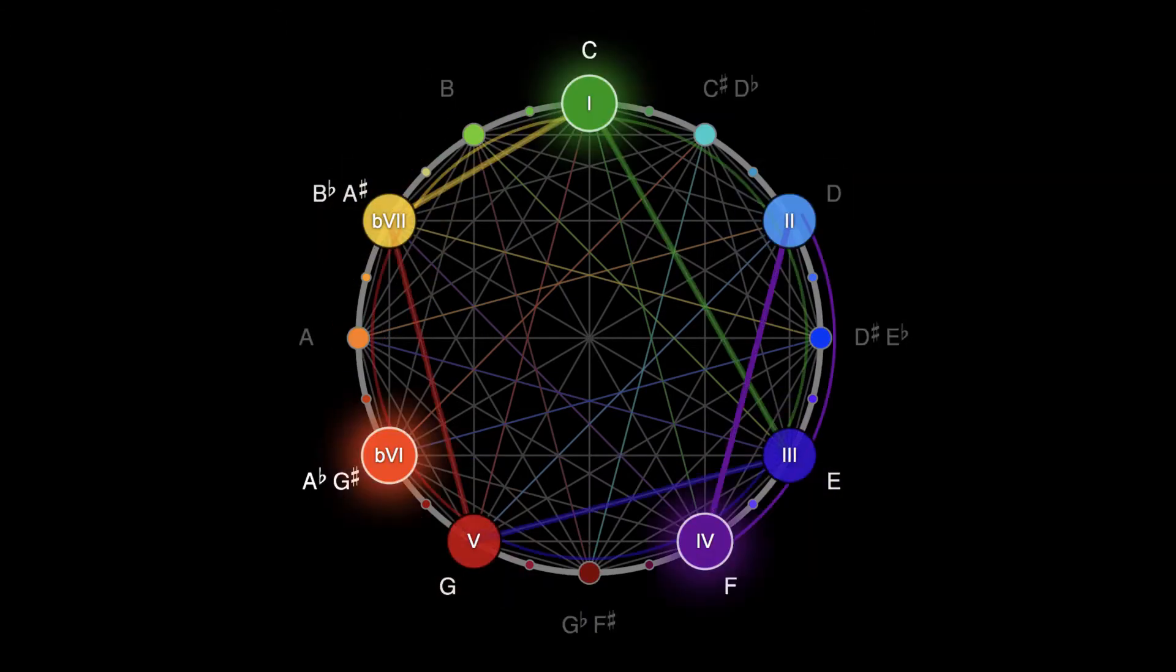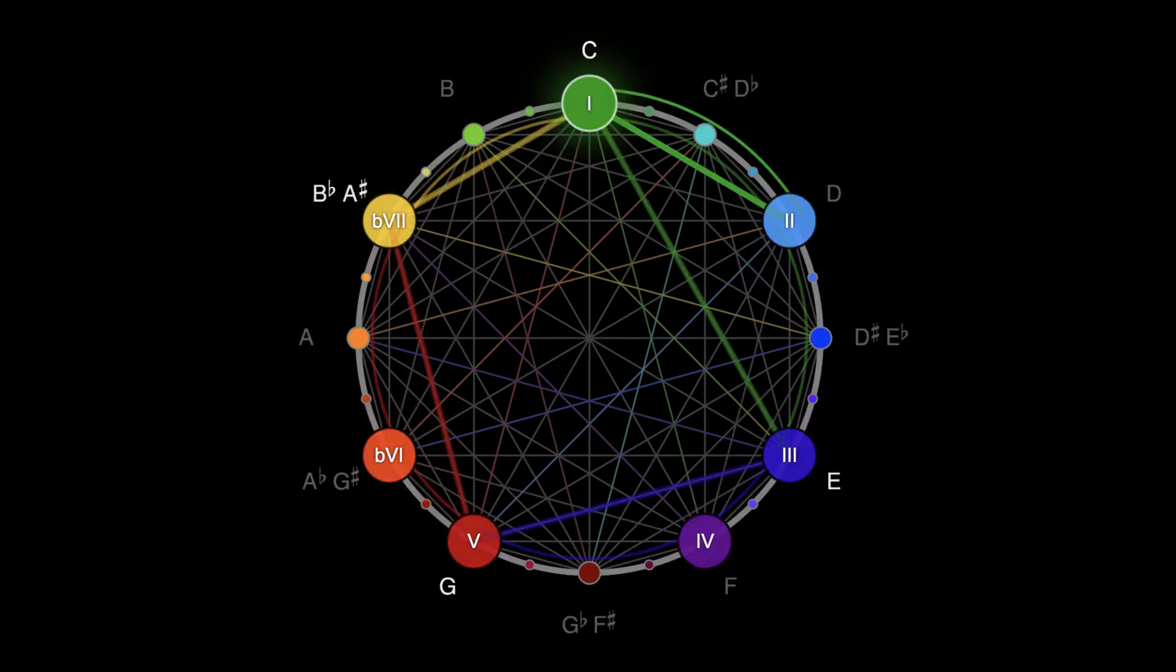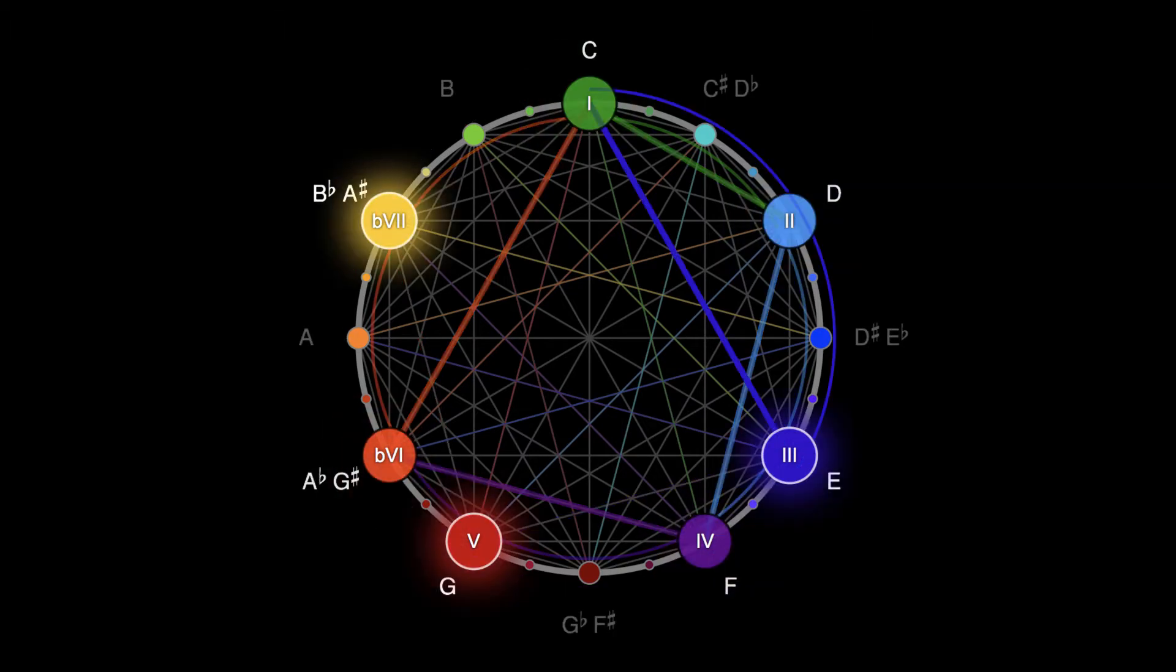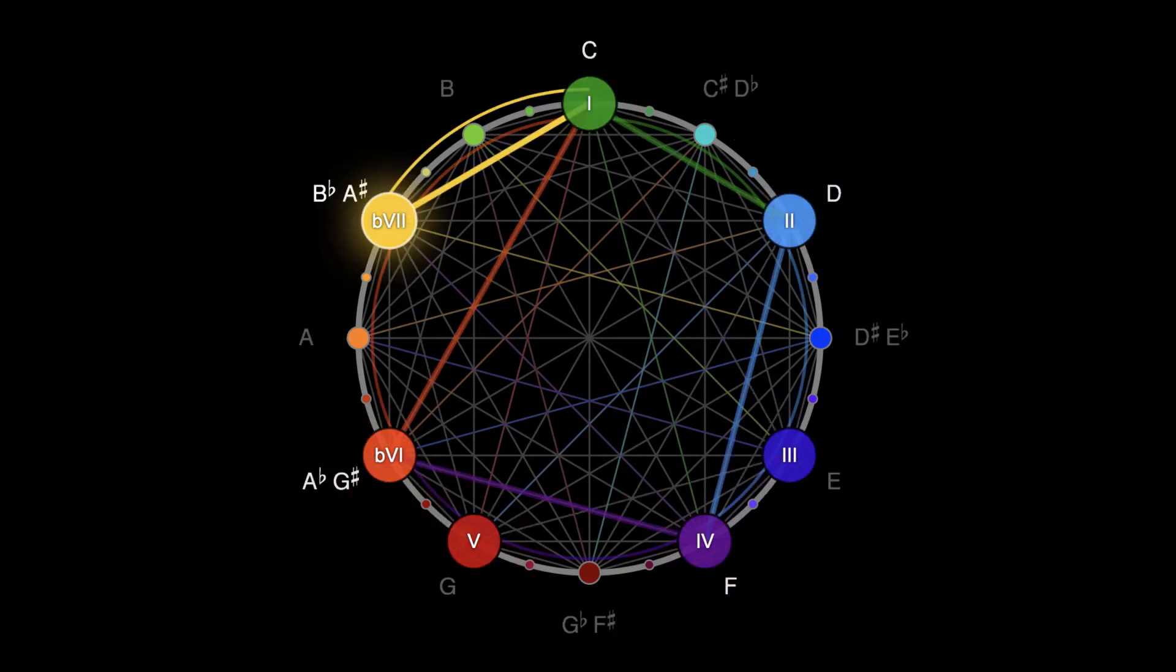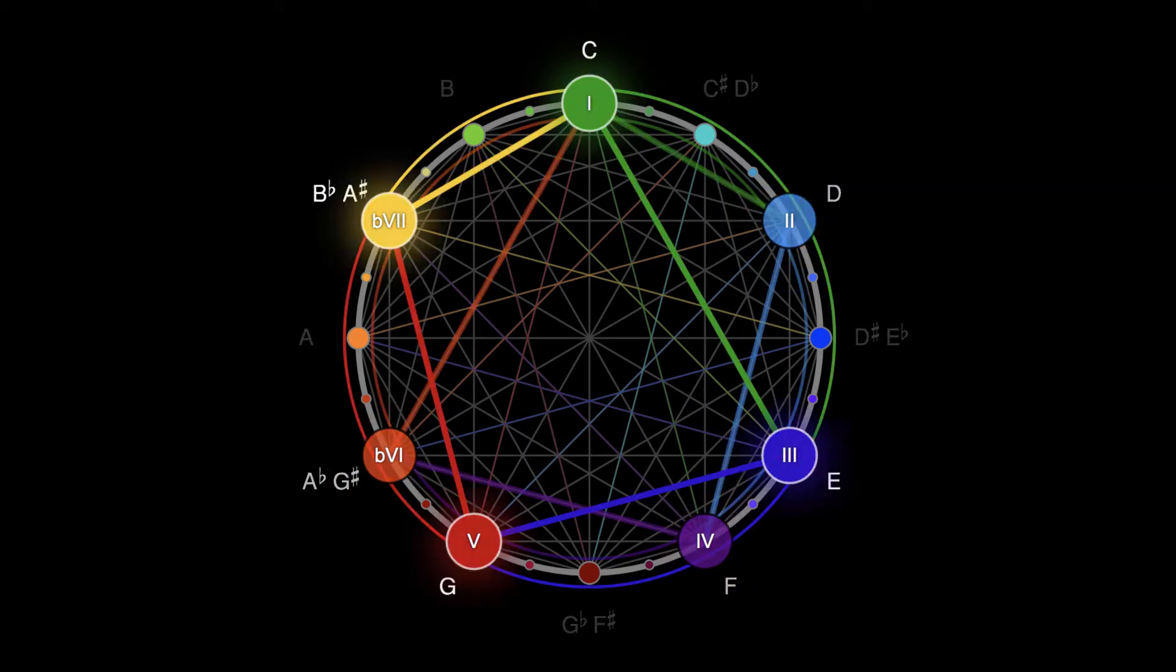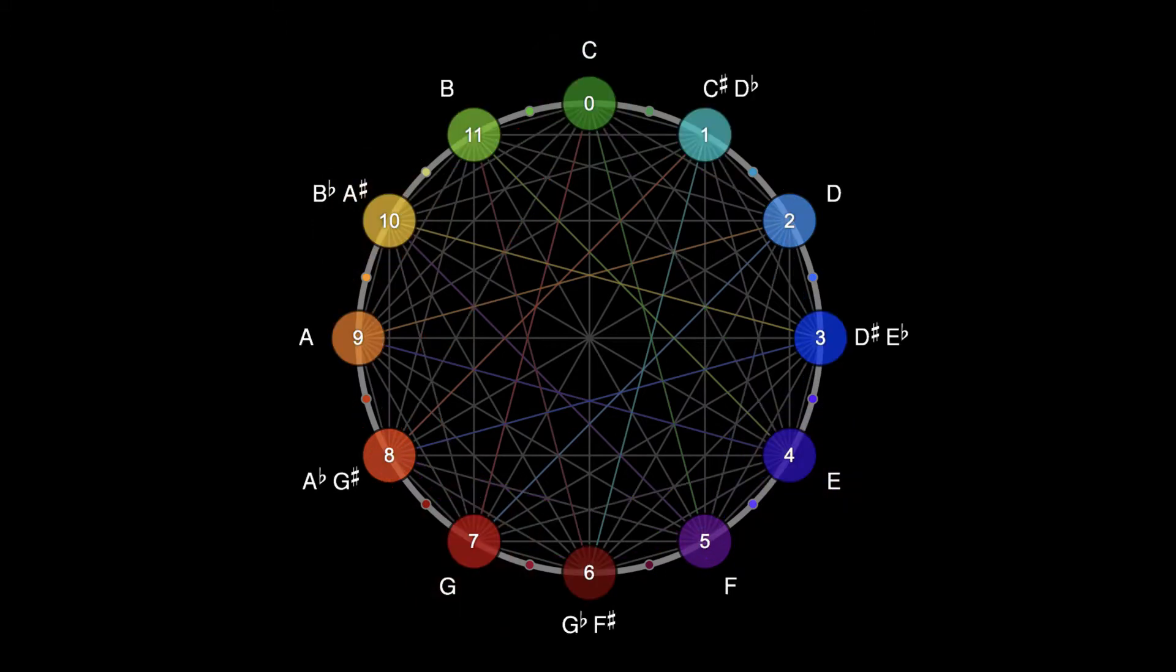Symmetry and asymmetry create tension and resolution. Colored lines, arcs, and polygons make it easy to see the geometry of music.